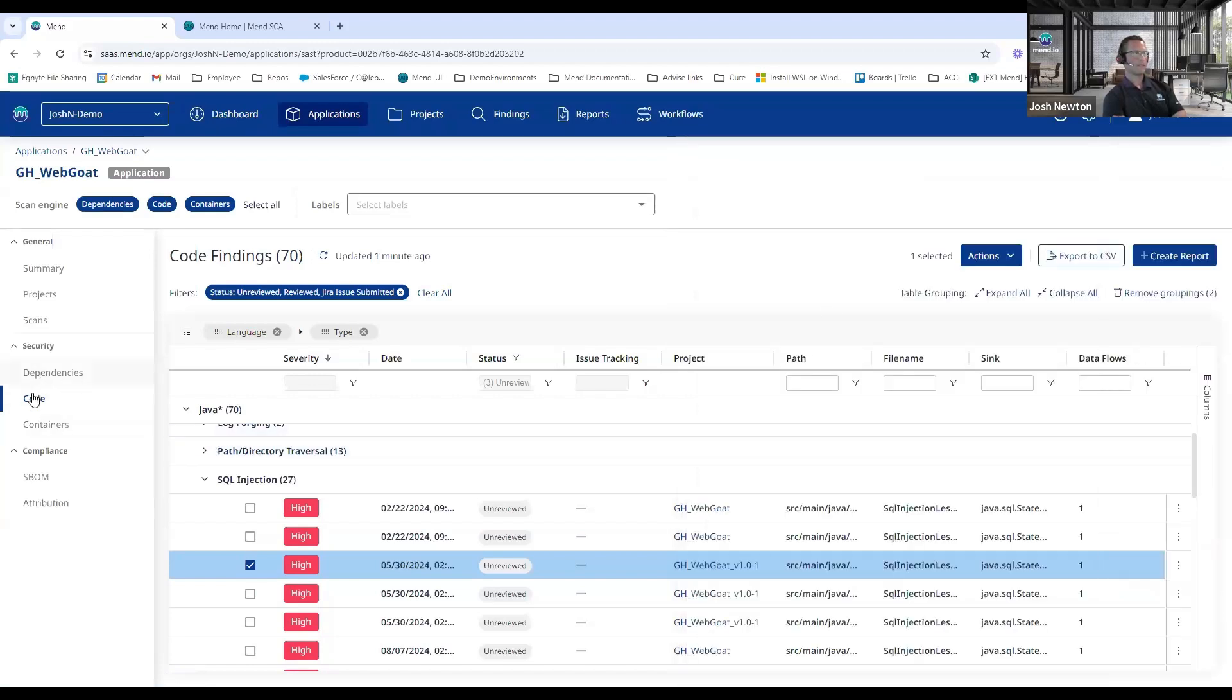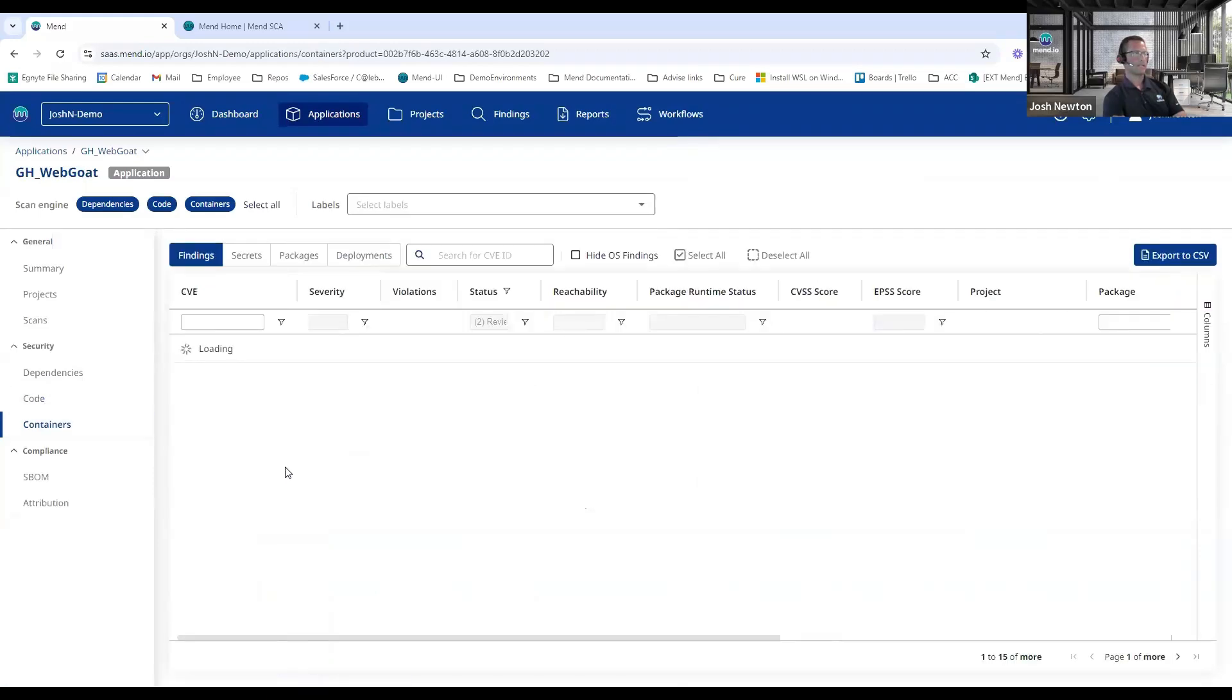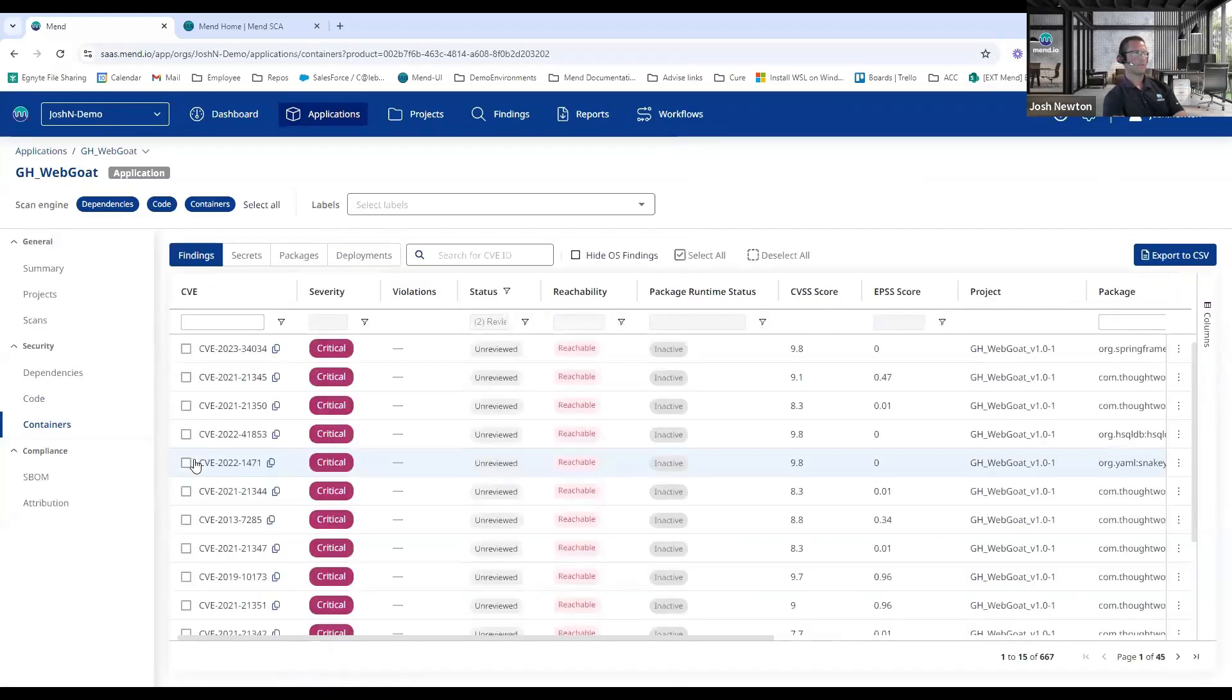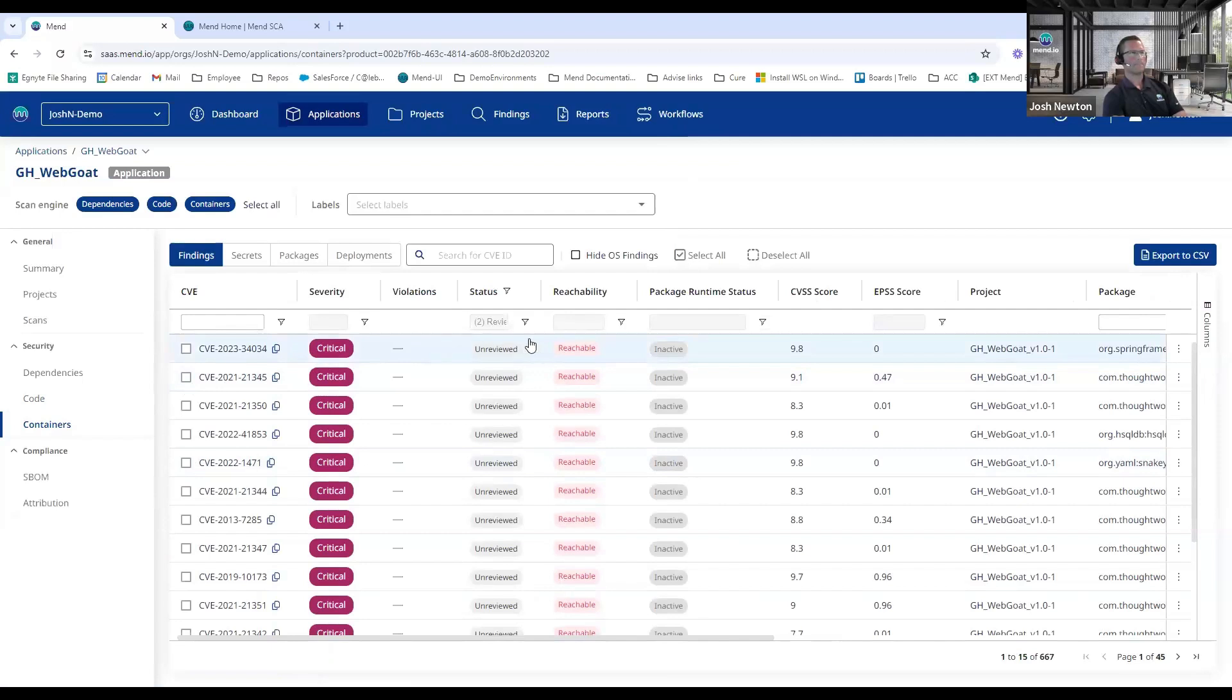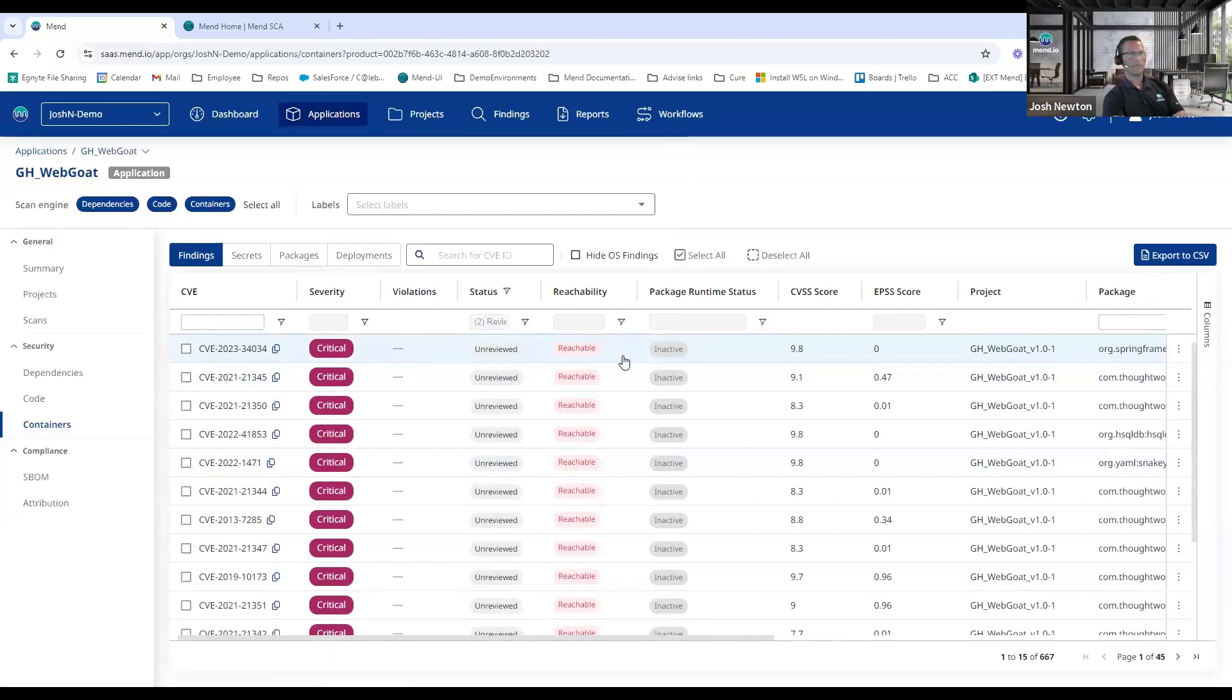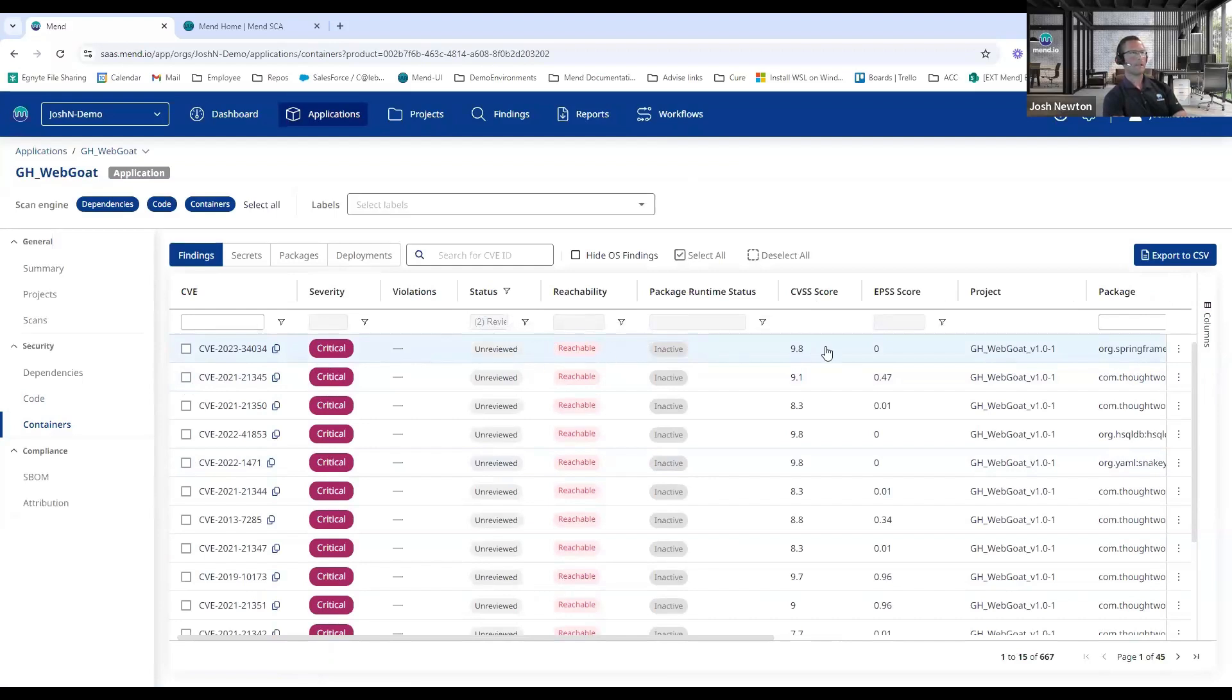So we've talked about SCA, we talked about SAST, also wanted to show the Containers. So whenever we look at the container image results, I can see the vulnerabilities, I can see whether it's reachable from the container's entry point. We have an integration available with Sysdig, so if you happen to use Sysdig for your container monitoring, we can show whether that particular package is actively running within your Kubernetes cluster. And then the normal vulnerability information—EPSS score, CVSS score—to help you with prioritization.